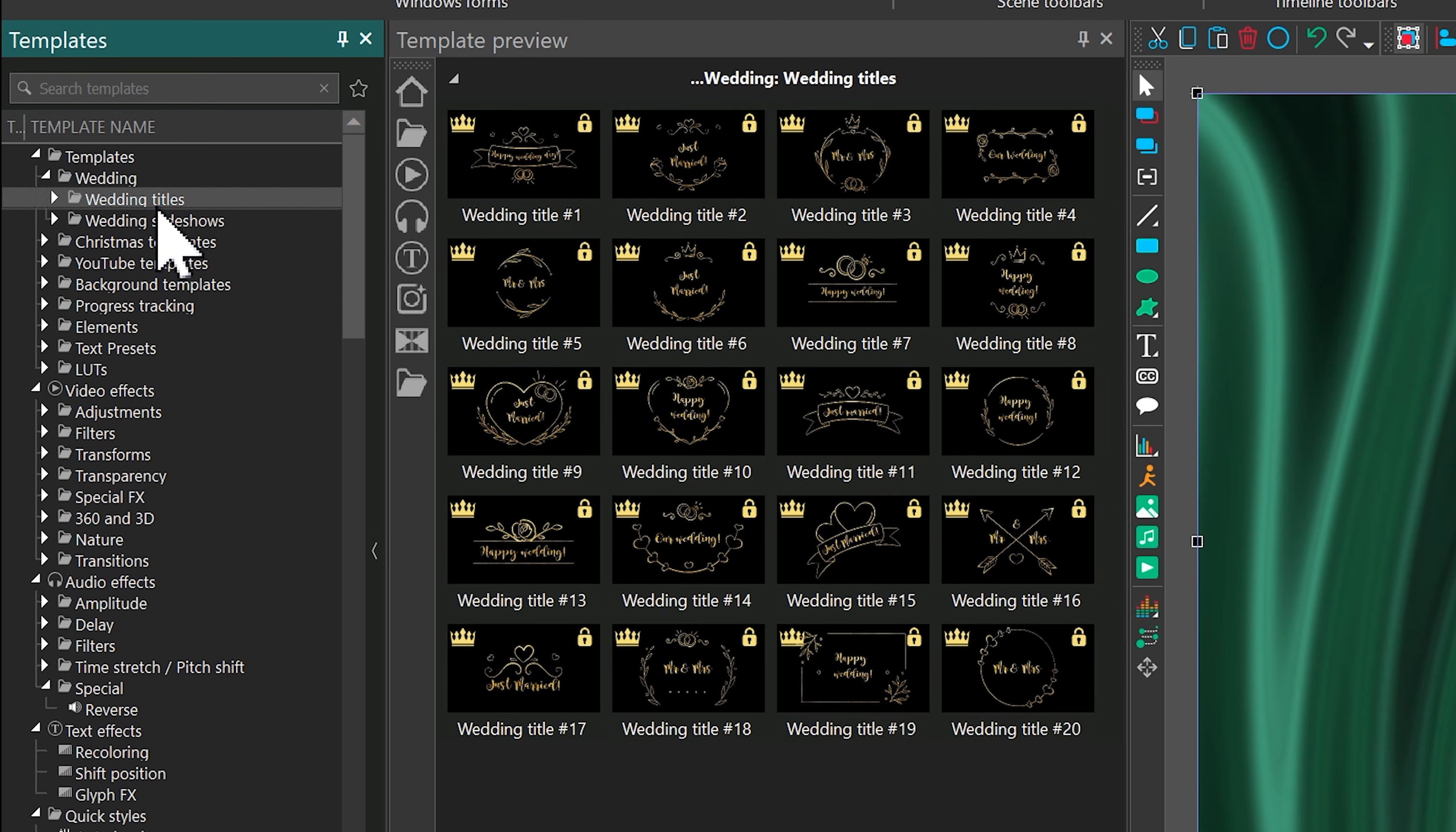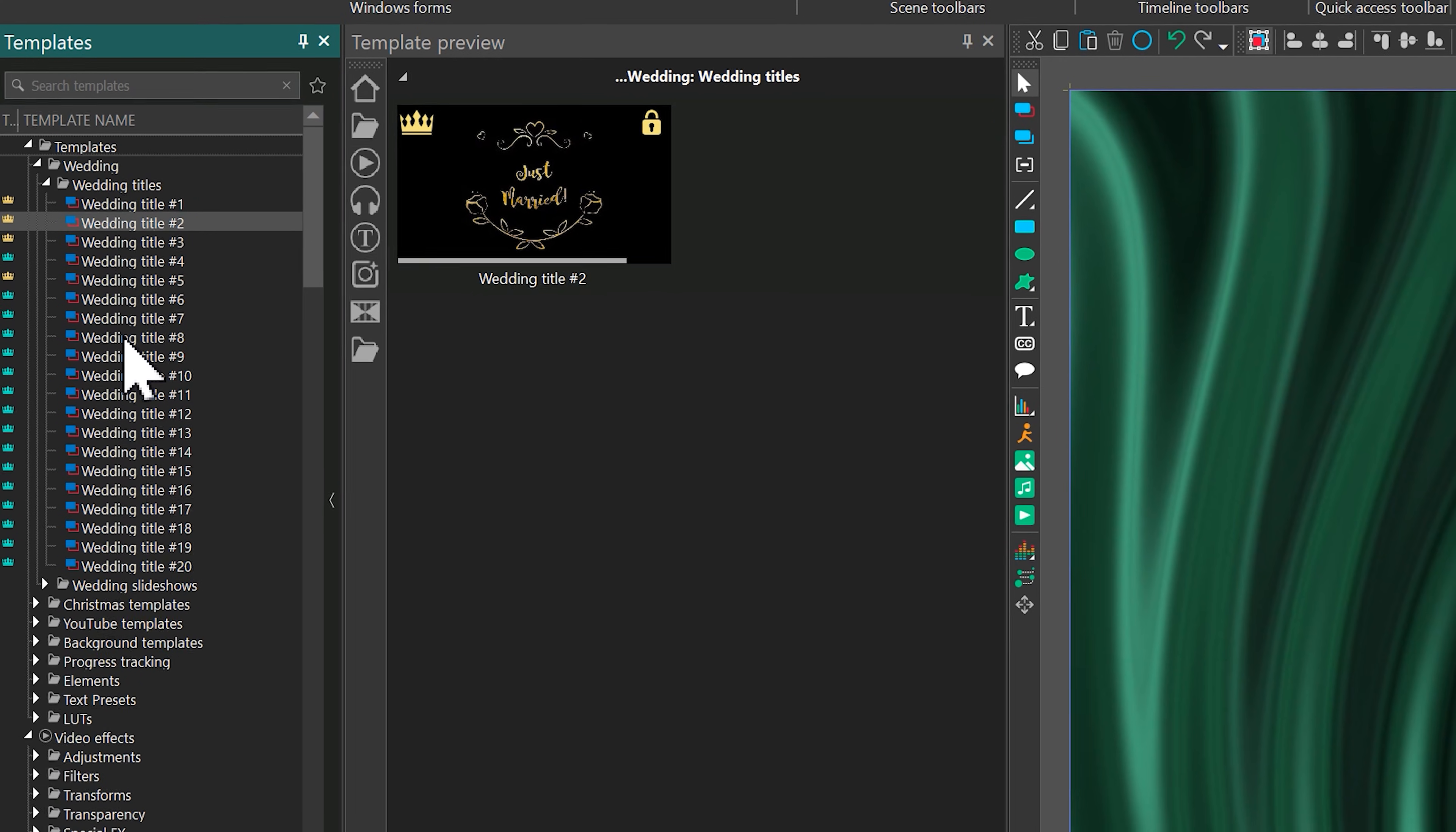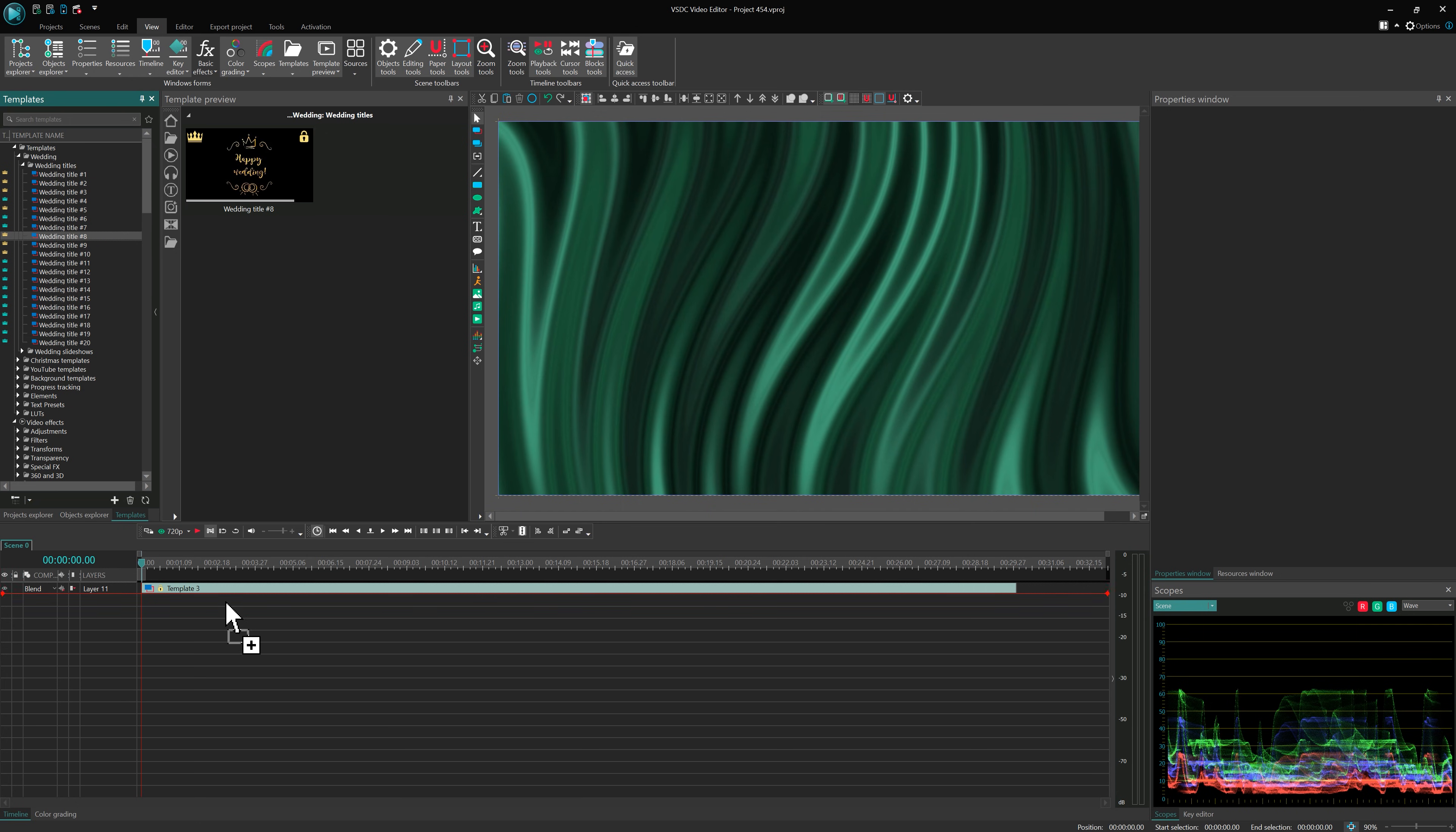Go to the Wedding Titles folder. If you see blue crowns, that means the templates haven't been downloaded yet. To download them, either drag a template onto the timeline or right-click and choose Download Templates. Once downloaded, the crown will turn yellow. Now you can edit and use the template.